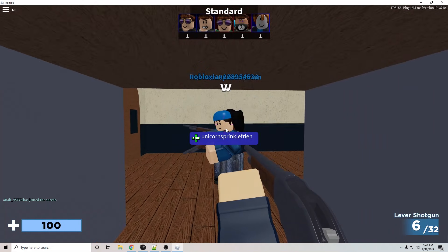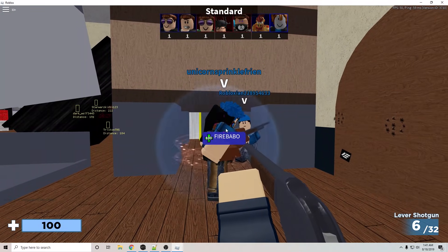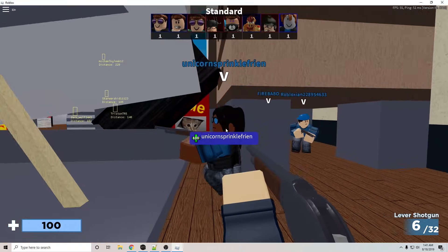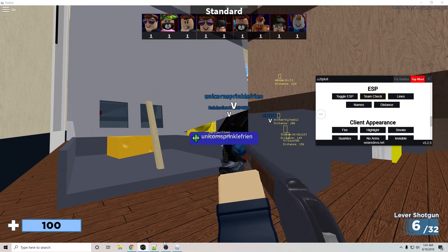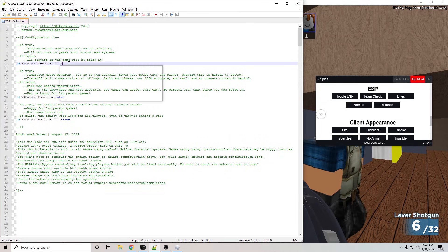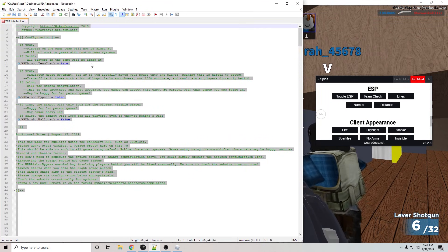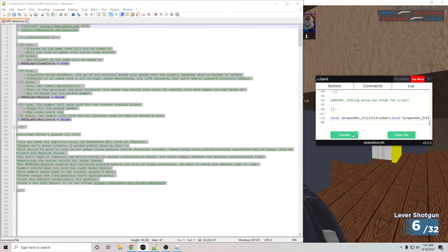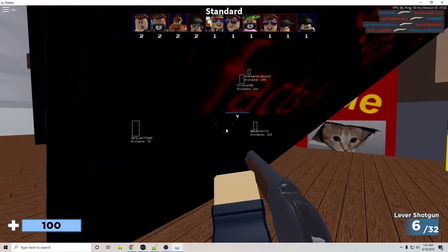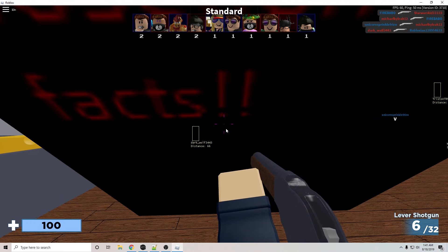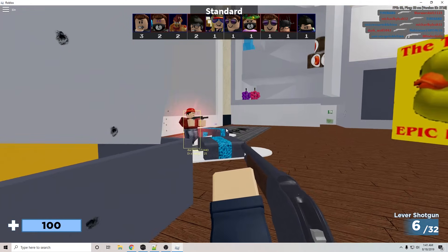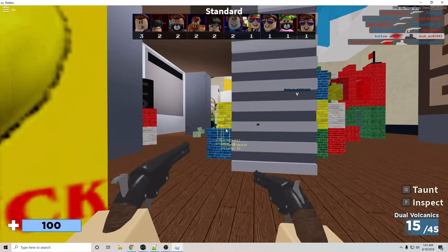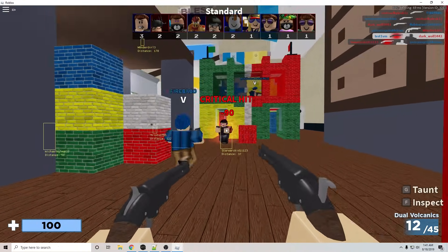So like you saw, team check is false, and it is aiming at my own teammates. If we were to set team check to true, it should stop aiming at teammates, and then it will aim at only enemies. You'd want to set it for false for games that are basically free-for-alls, because obviously you guys aren't on the same team. And now you see that it's only aiming at enemies.